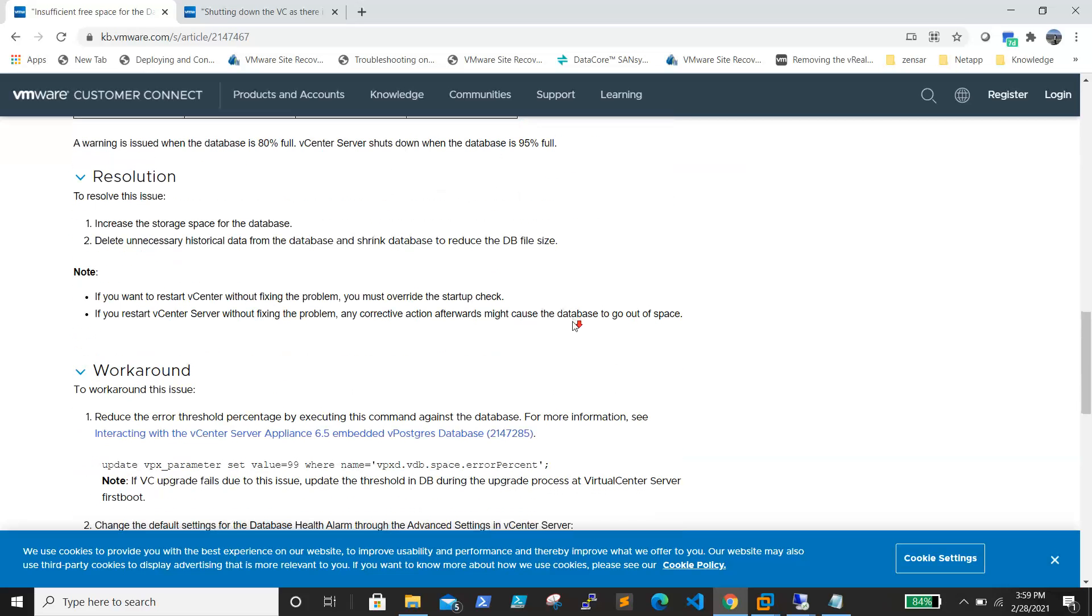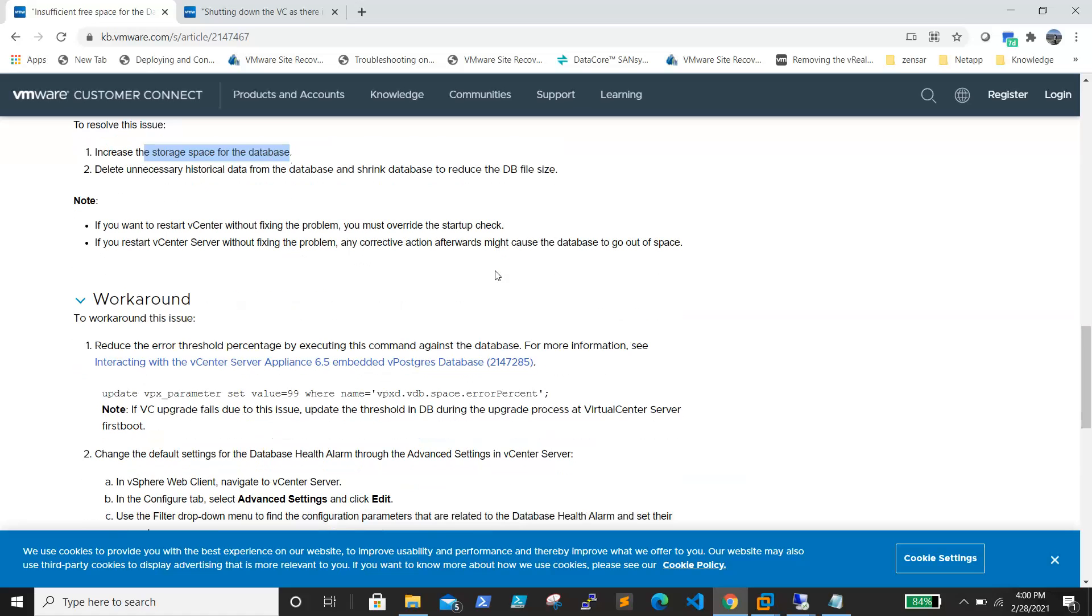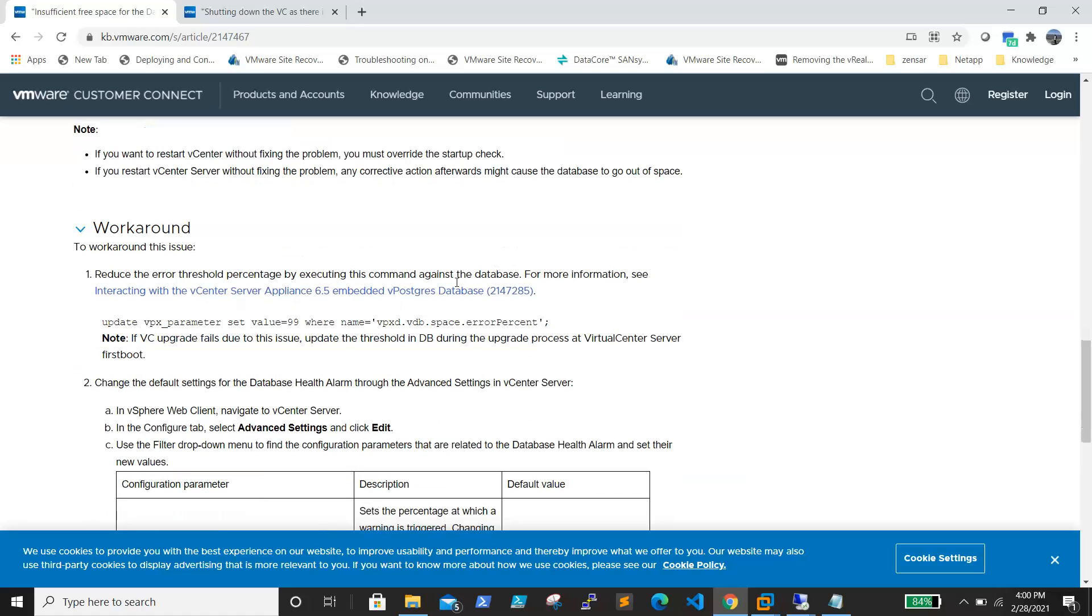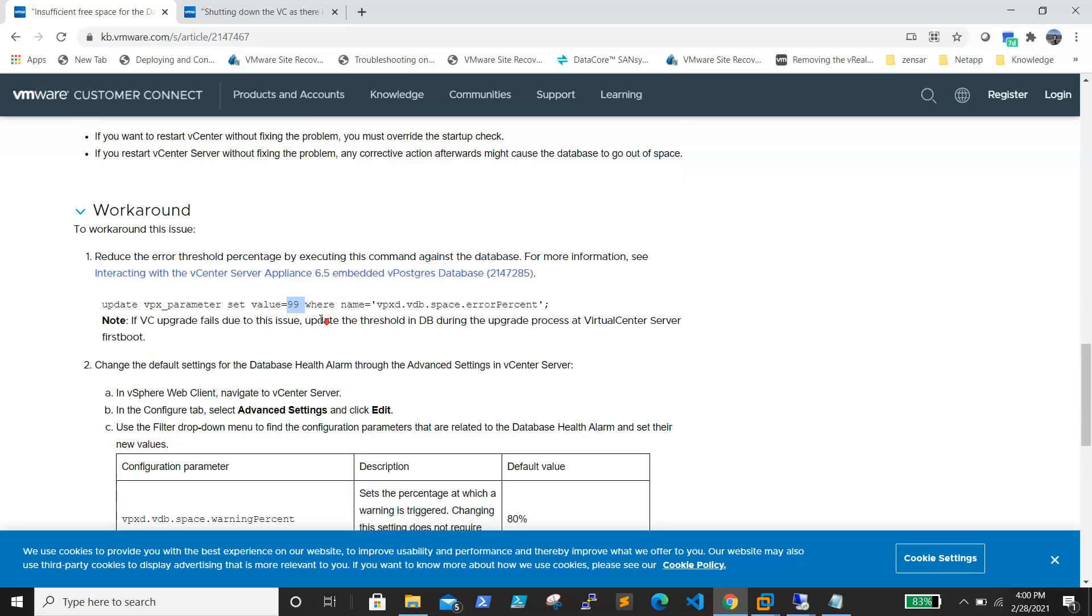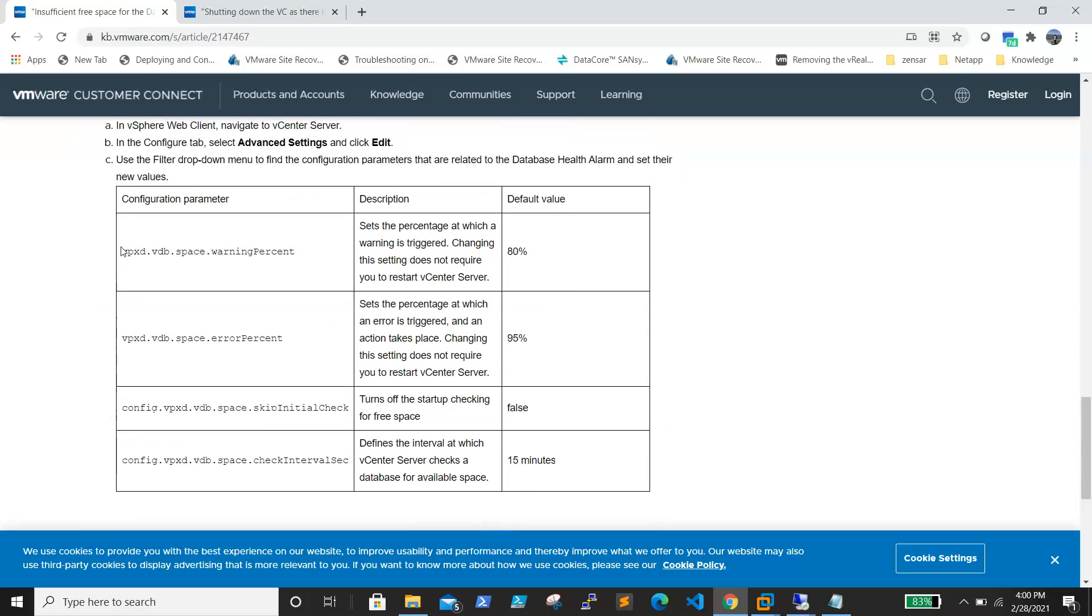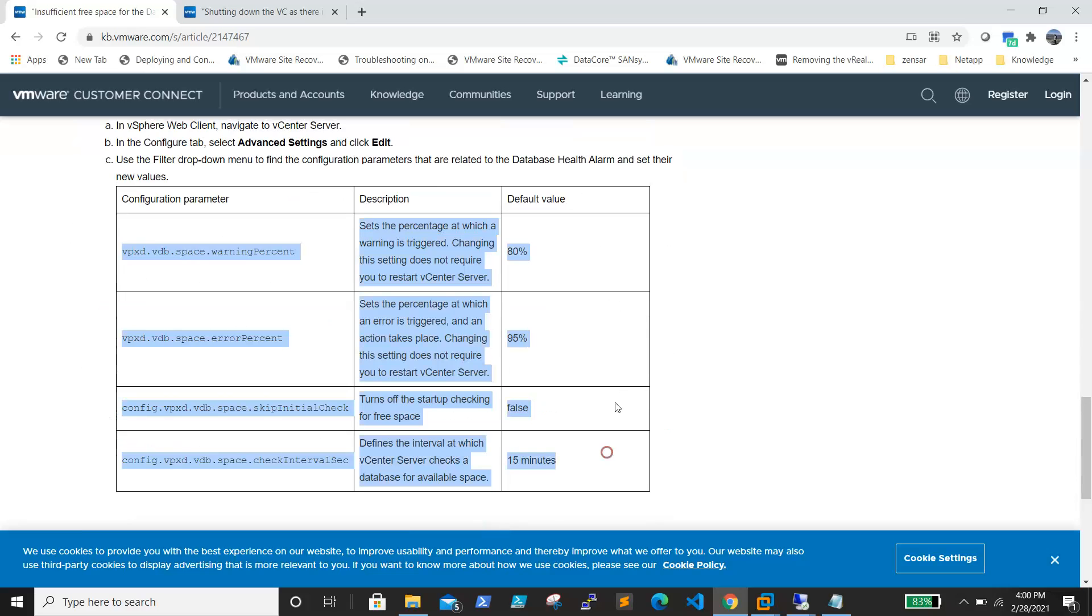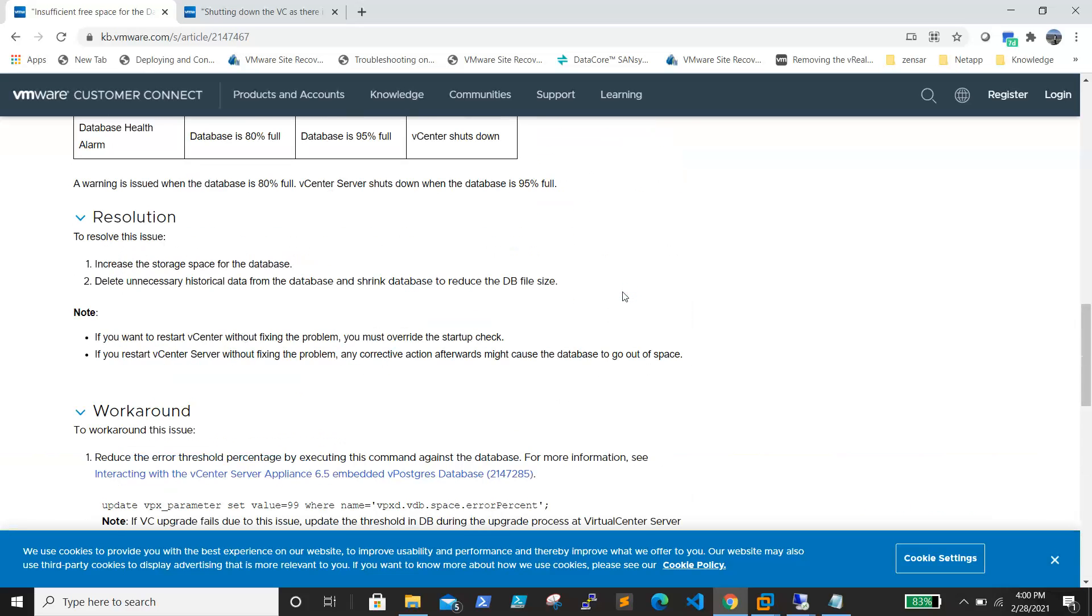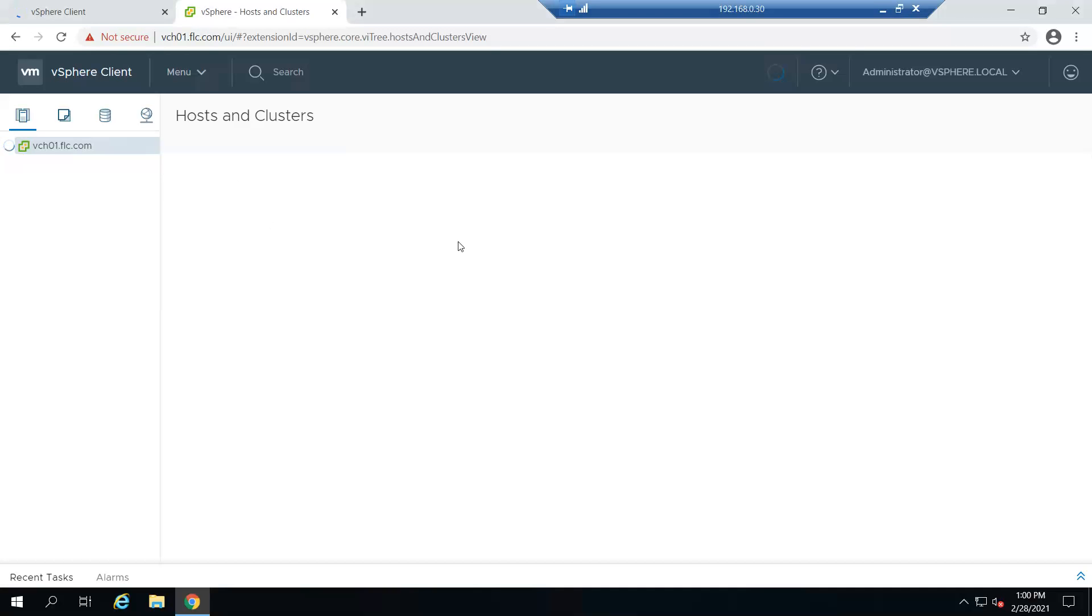For this, the solution is to clean up unnecessary files and add some space to the drive, whether it is VCSA or a Windows-based vCenter. You need to add space to the drive so that the issue gets resolved. The workaround is to set the value from 95 to 96 or 99% as per the requirement. Here, the same thing was mentioned about configuration parameters. I will share this article along with this video. Let's see, okay it's up now.